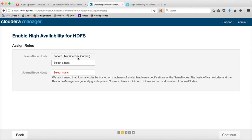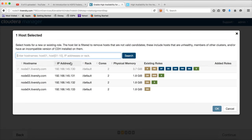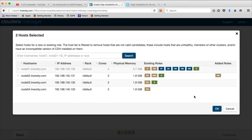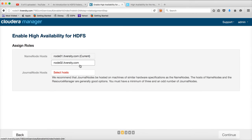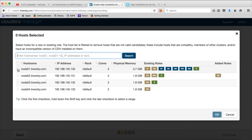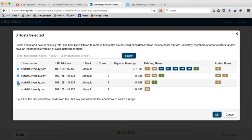It has picked up the current name node as one of the name nodes. For active and passive configuration, you need to have two of them, so I will use node 02 on which the secondary name node is running. Click OK. Now we have two nodes for high availability. Then we have to choose the journal nodes. Journal nodes are very lightweight processes, so you can choose the nodes on which the active and passive name nodes are running. For the third one, you can choose wherever the resource manager is deployed — typically on the name node master nodes and the resource manager on a production cluster. In our case we have only four nodes, so I am just choosing three of these.